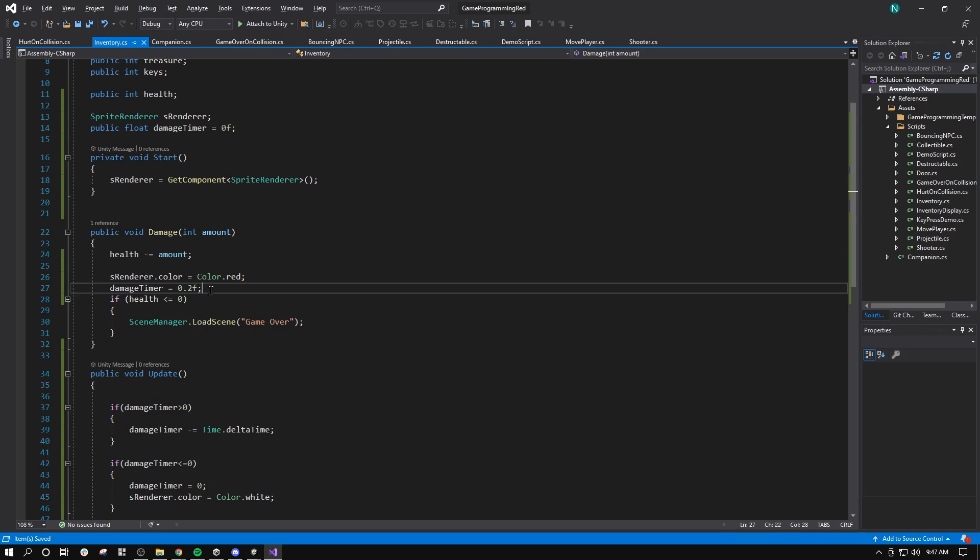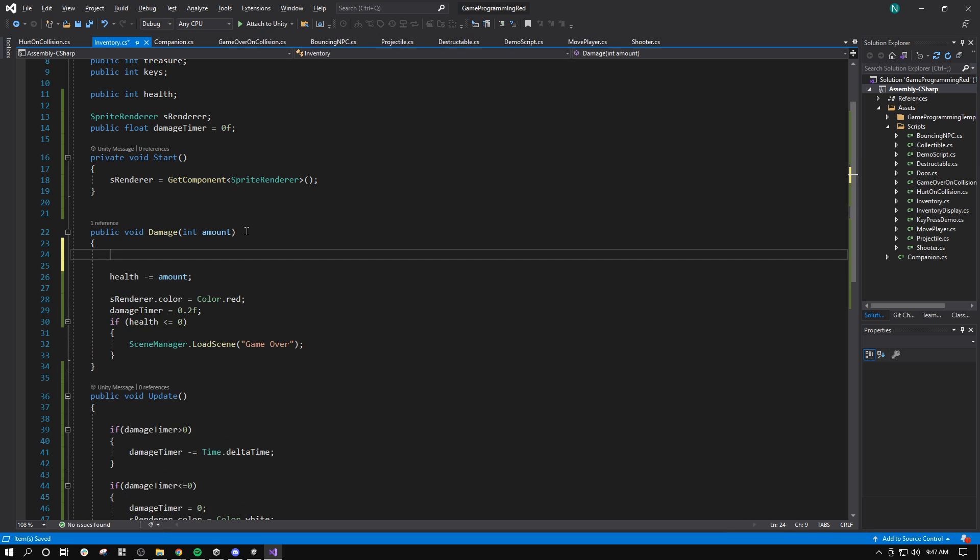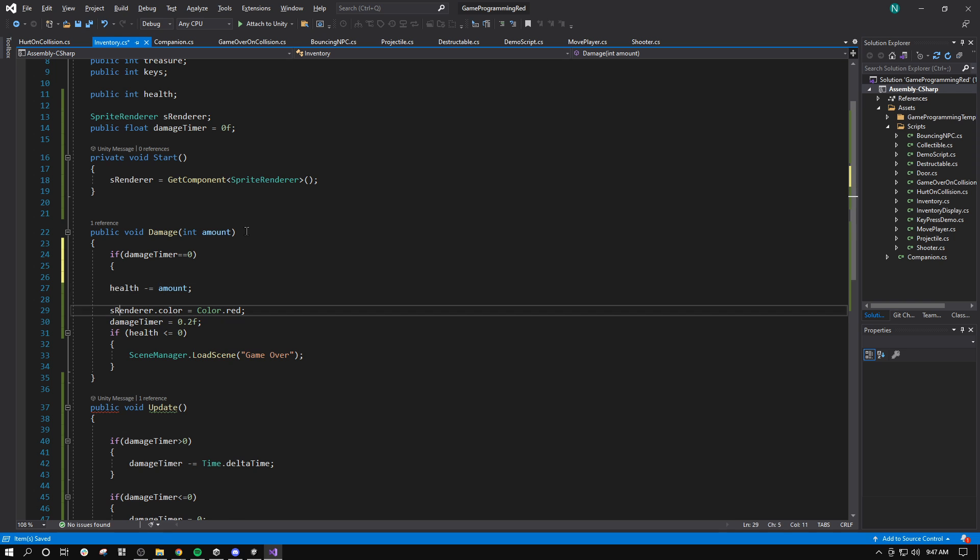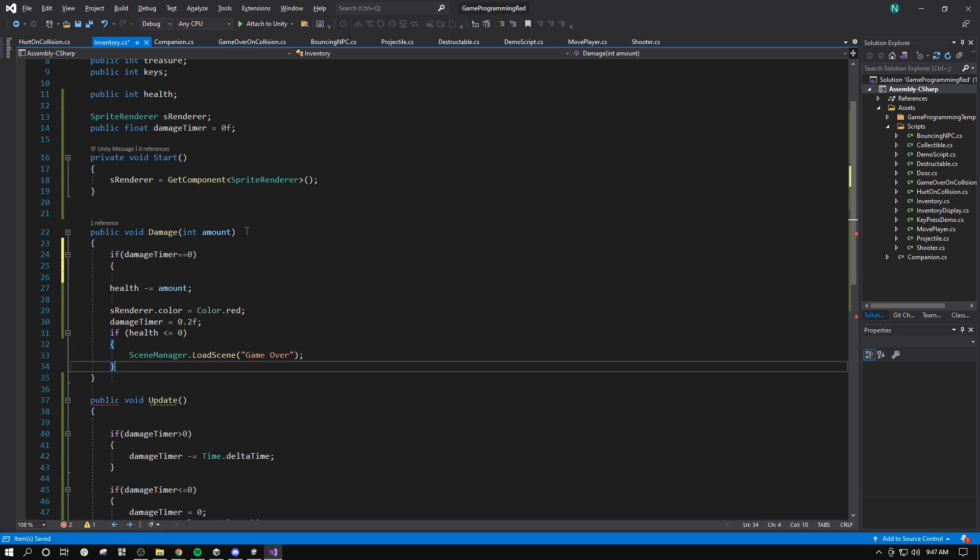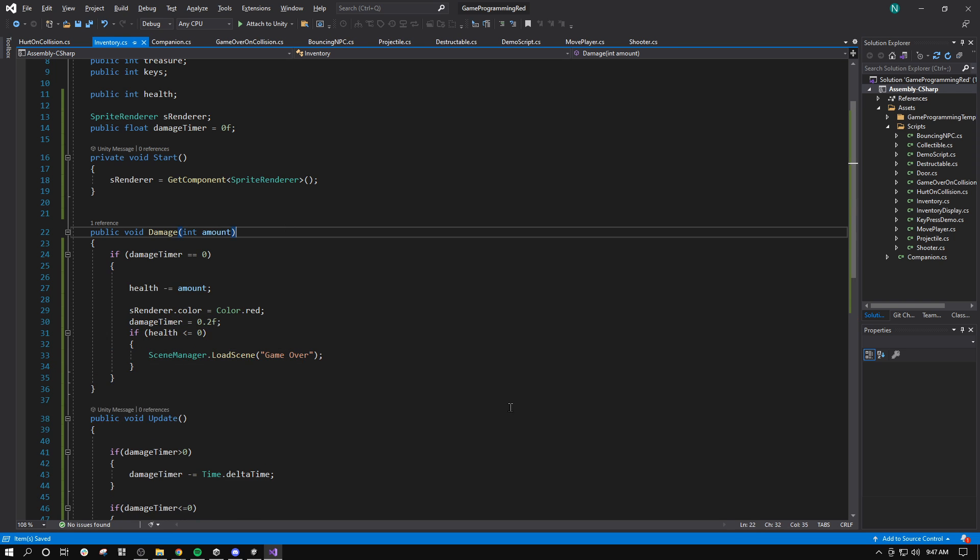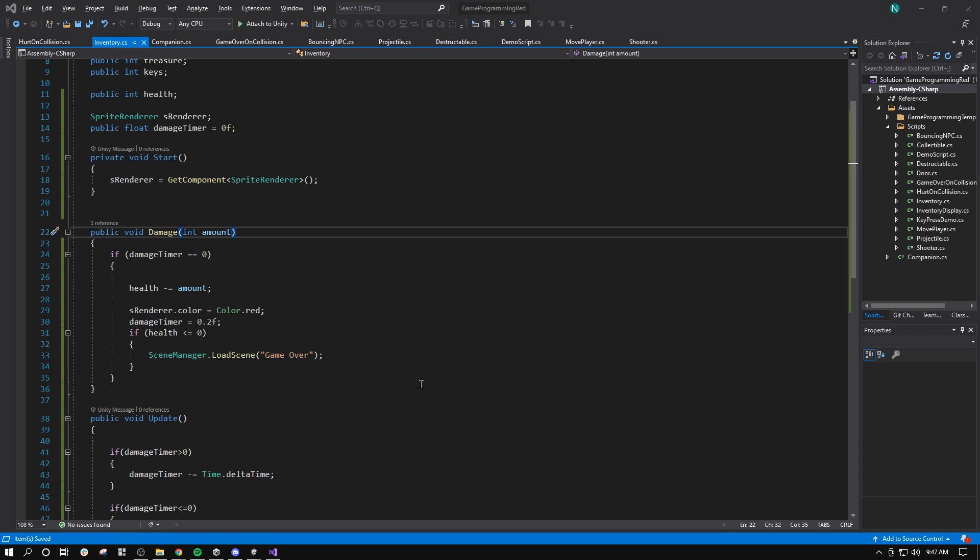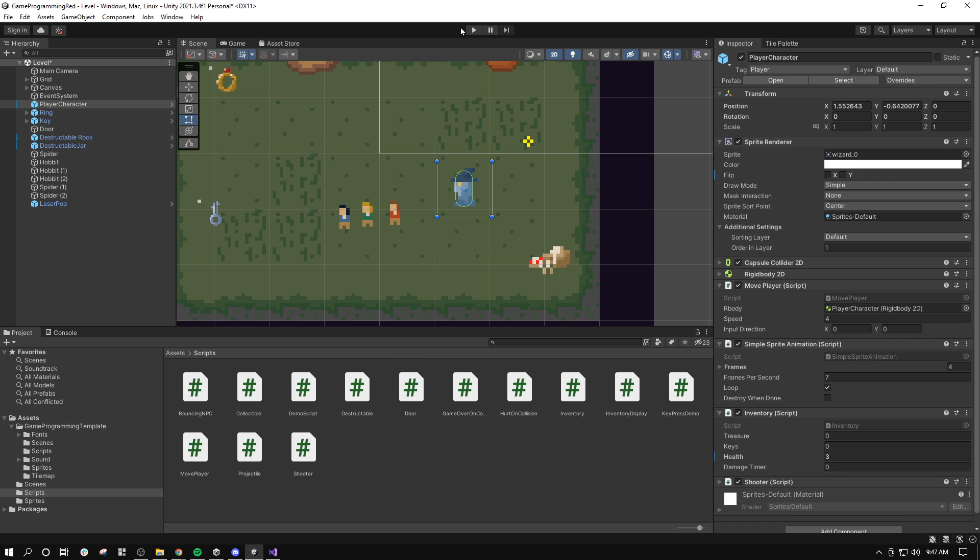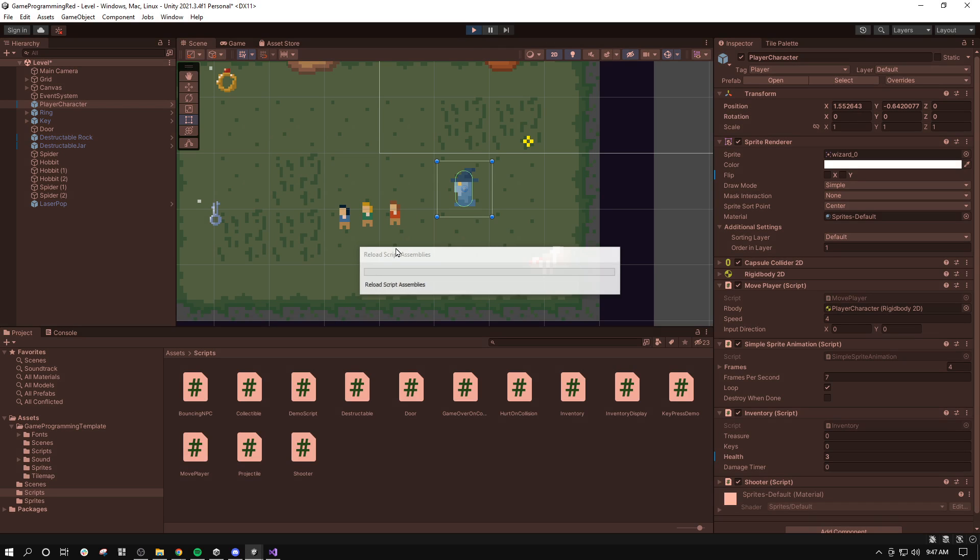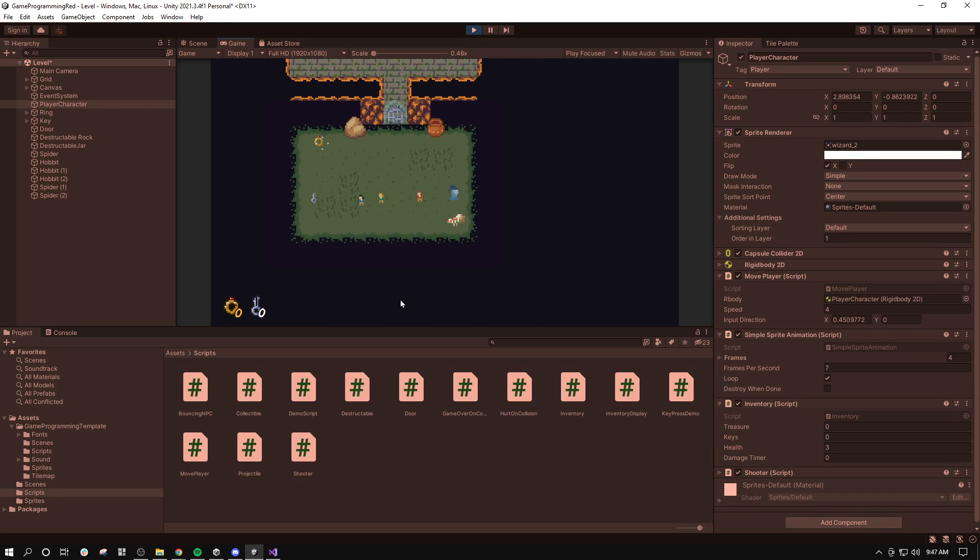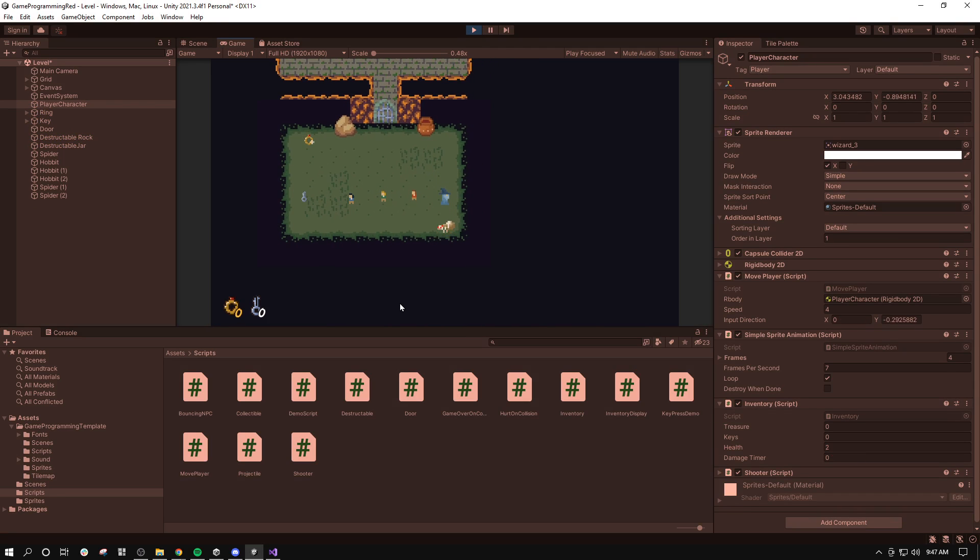If you wanted, you could make it so you're impervious to damage for that split second too. You could do something like this. If damage timer equals 0, and then just wrap this whole damage function inside of there. All right. There we go.